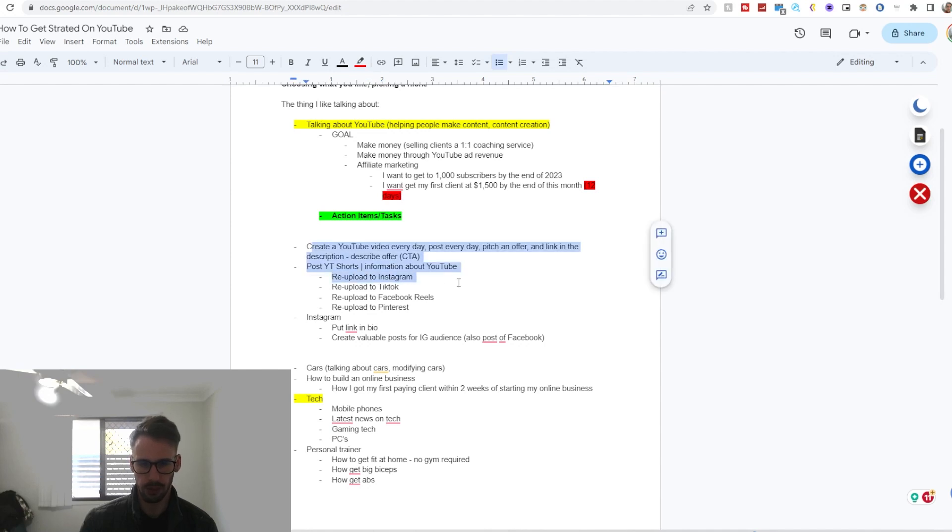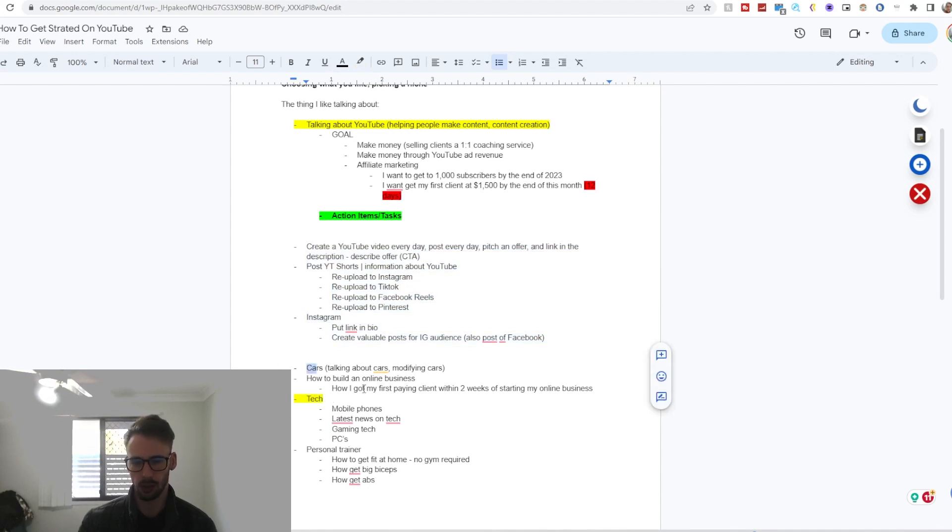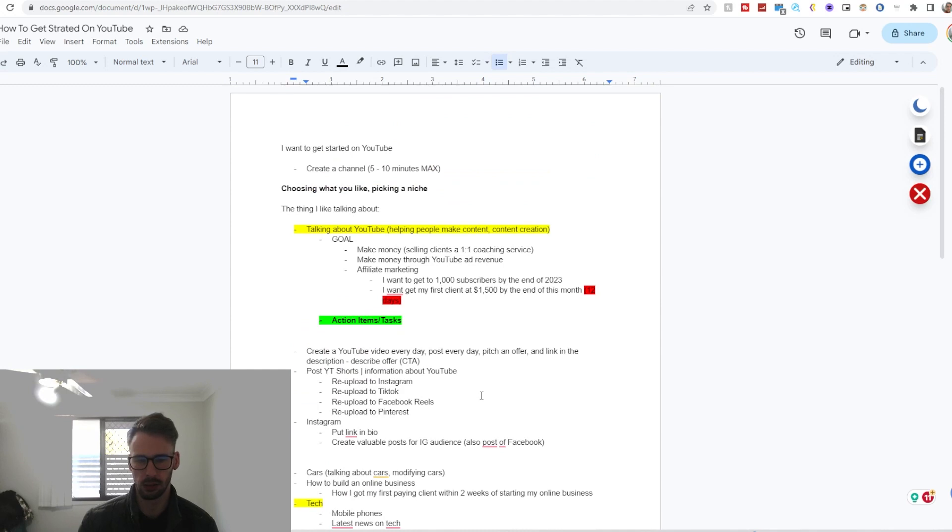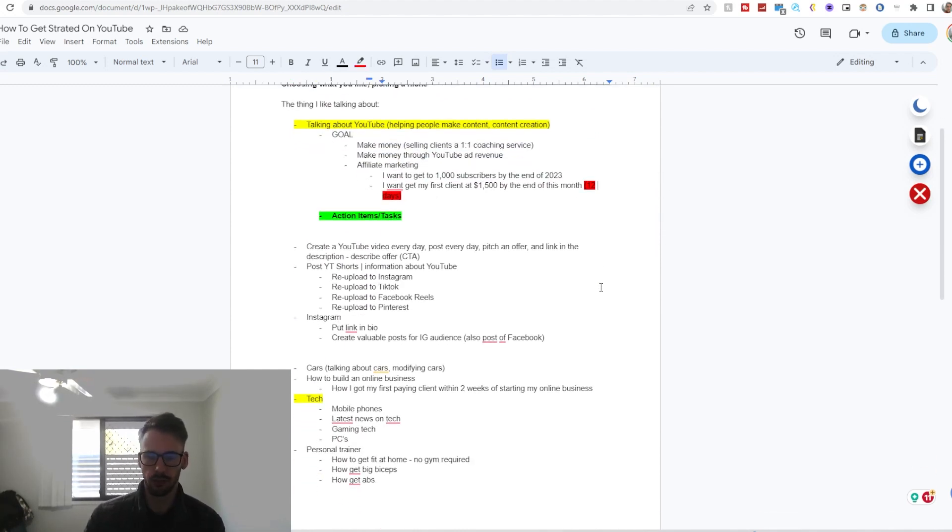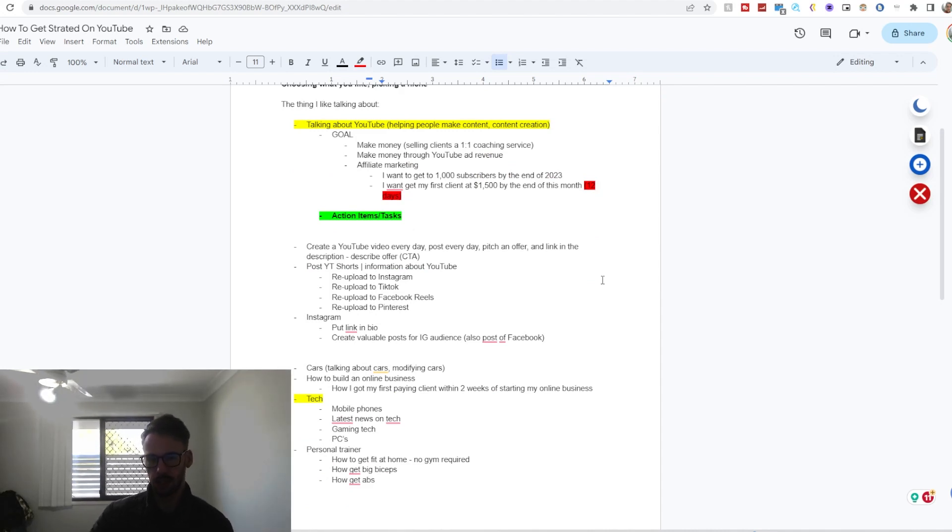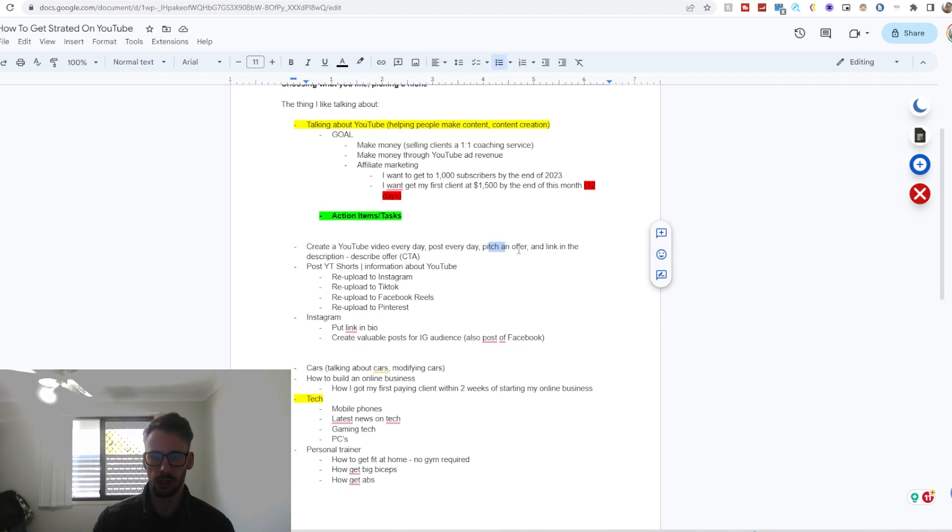So the action items—and these sort of apply to myself as well as whether you're doing tech, cars, how to build online business, personal training, talking about finances, whatever it may be—you need action items to get towards your goals. So for me, if it was YouTube, which it actually is, then it's create content on YouTube every single day, post every single day, pitch an offer which is my one-on-one coaching service.